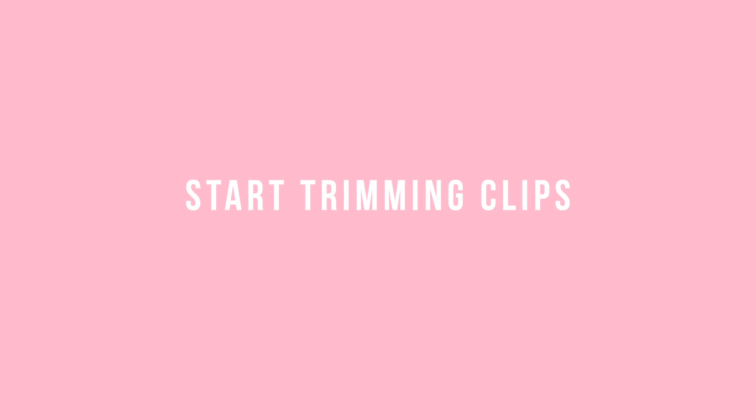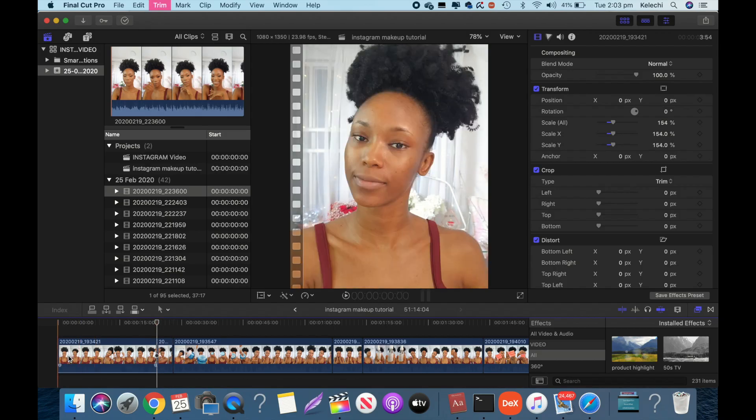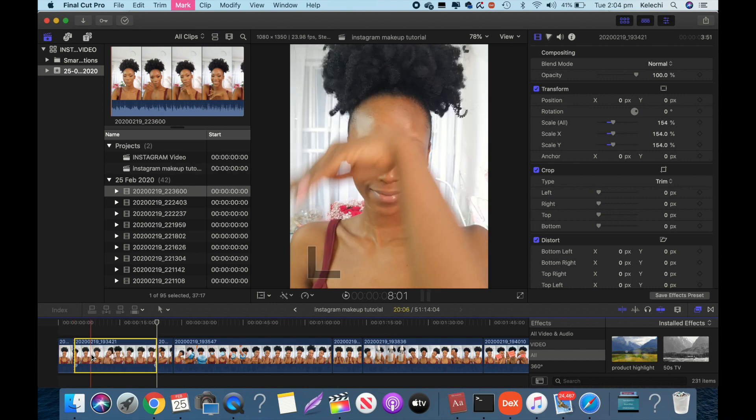Now this is the most tedious part when it comes to editing content: trimming. I want to trim out the parts where I'm spending five hours blending out or ten hours applying product. I just want to show the products I'm using, where and how I'm using them, and the end result. So I'm going to spend the next couple of minutes trimming it down to the barest minimum. Take your time while doing this.